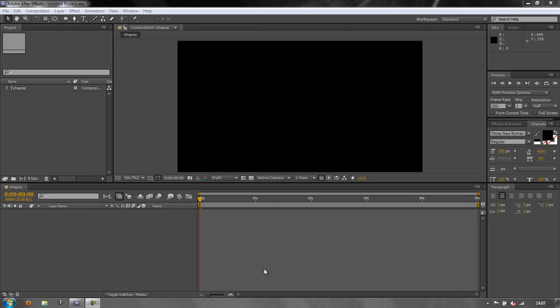Hello and welcome to this AE Basics tutorial, which is the first in a short series looking at Shape Layers. Shape Layers were introduced in After Effects CS3 and are a great additional tool for creating things like additional assets, animating items, backgrounds, buttons, and all kinds of different bits and pieces. They're very easy to animate and you can do some very powerful things with them.